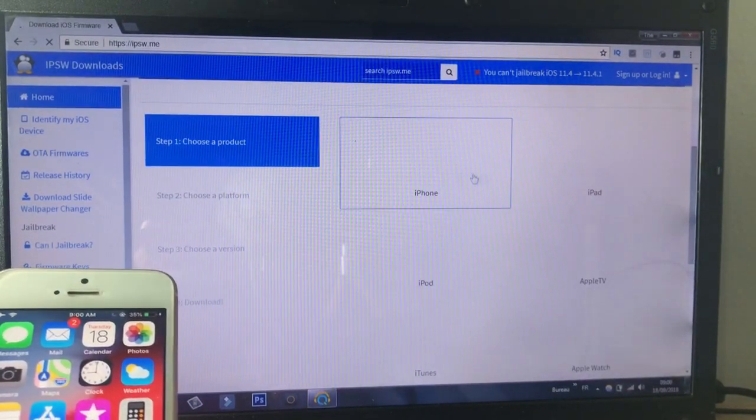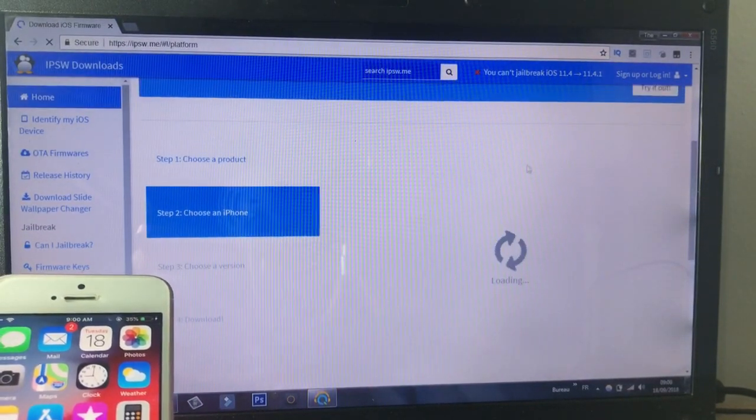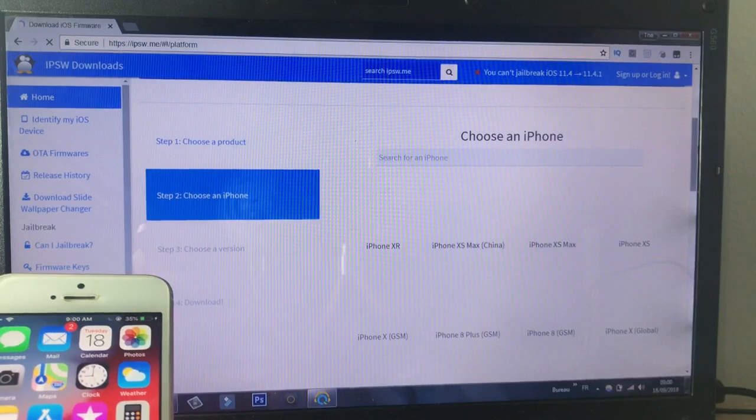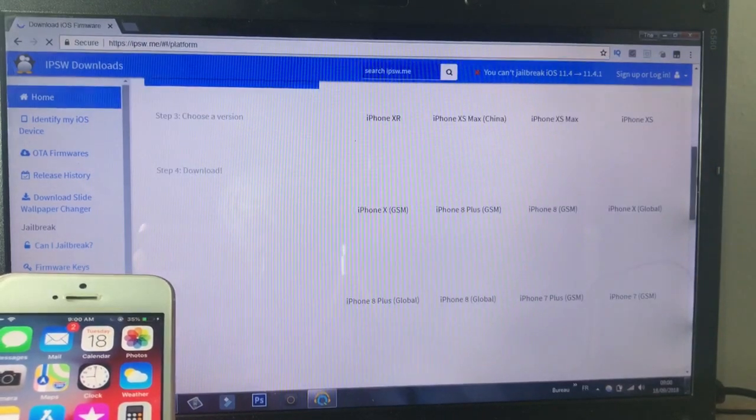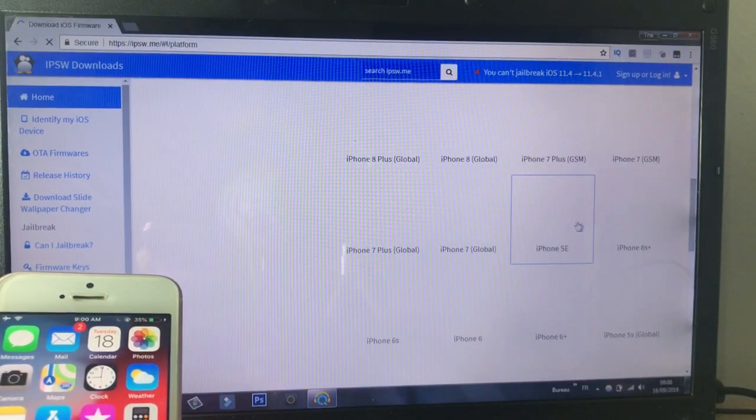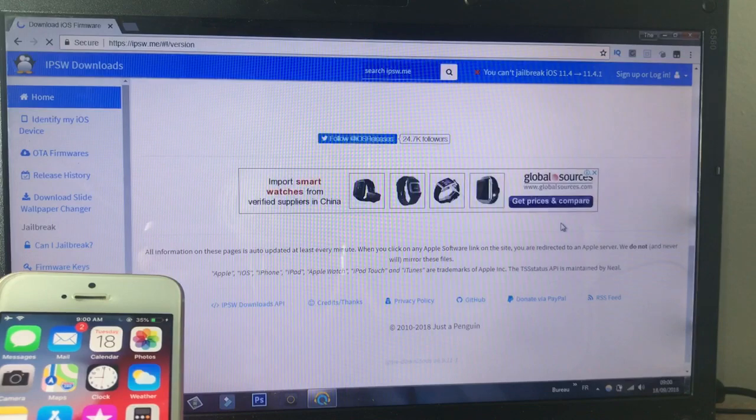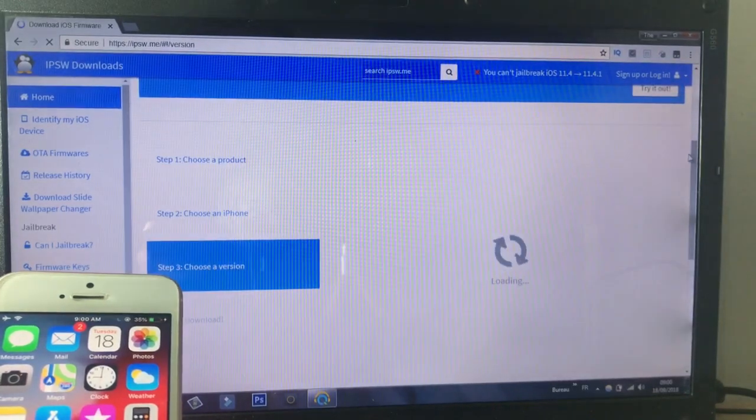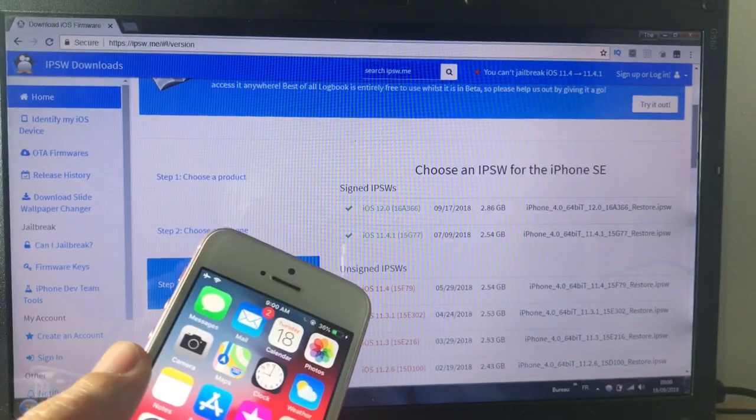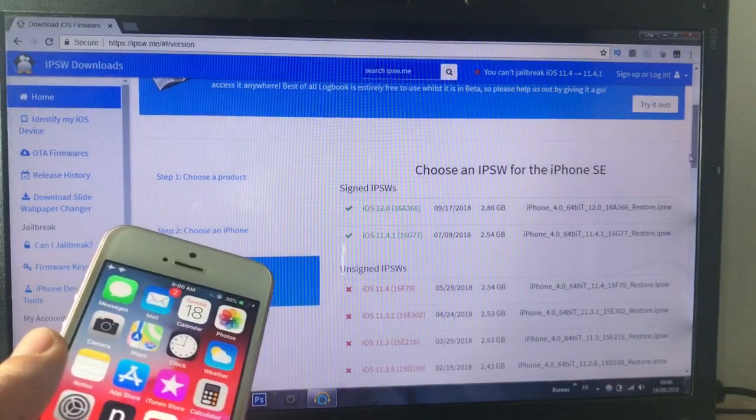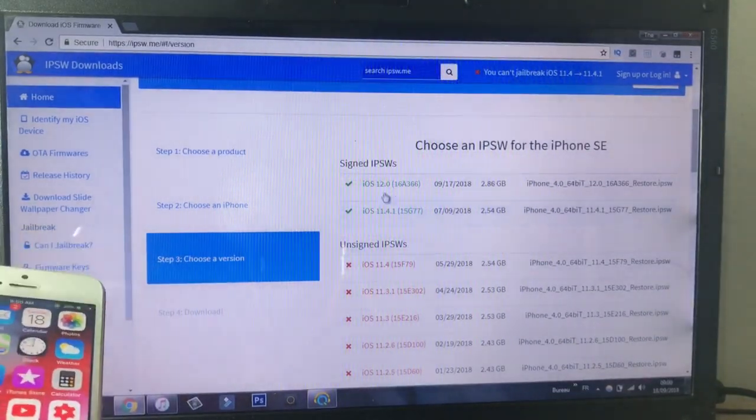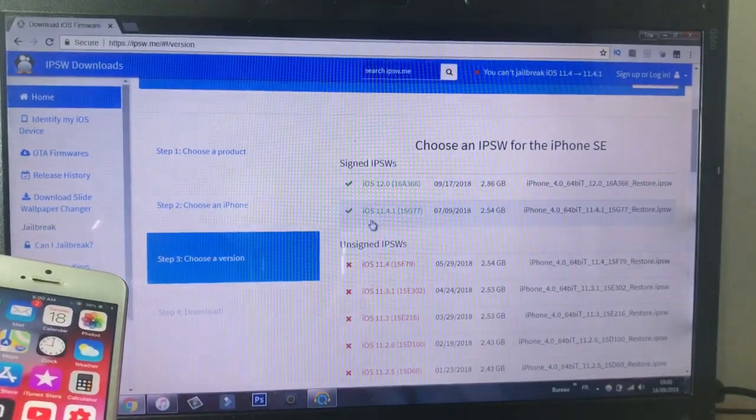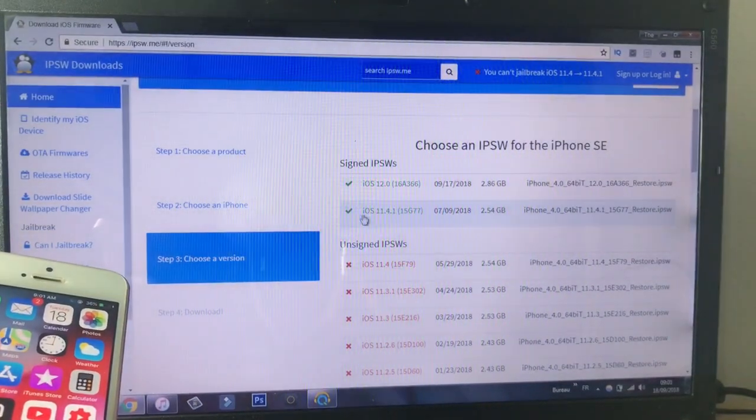Then head over to ipsw.me, this website right here, and choose your device. So in my case I have here an iPhone SE, and choose here the model. So I will pick the iPhone SE.